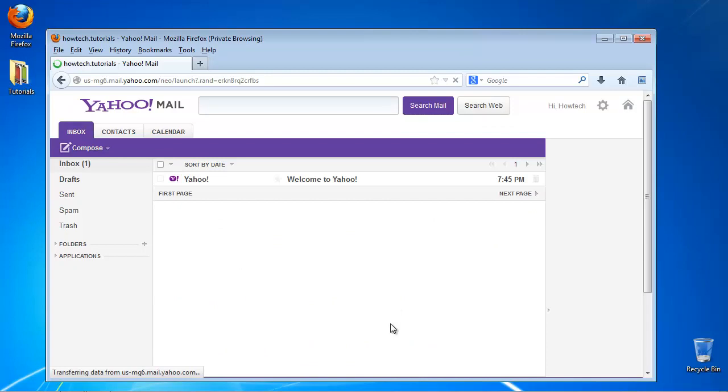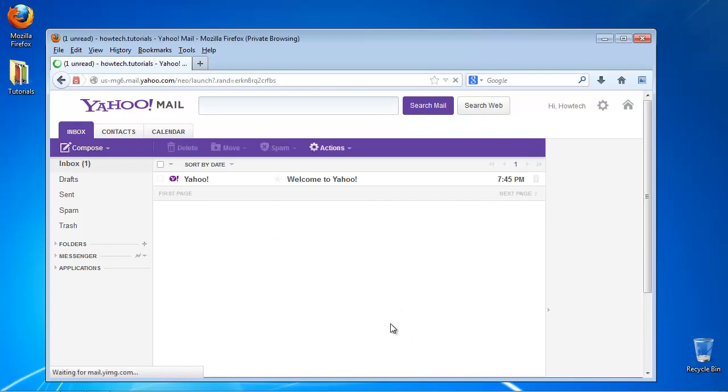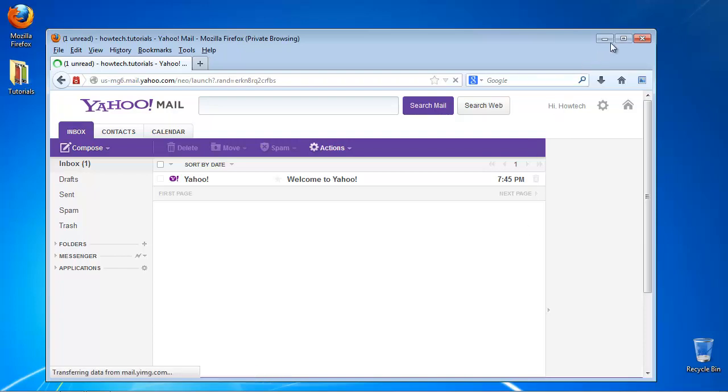Yahoo! displays its webmail interface and even greets you with a welcome message. You have now successfully created your free Yahoo! email account.